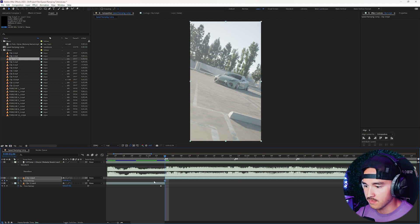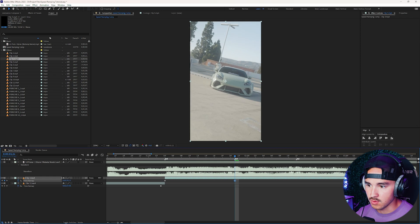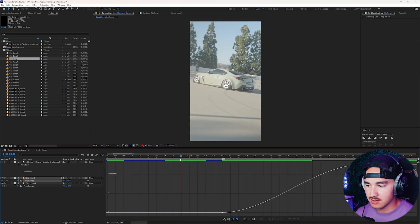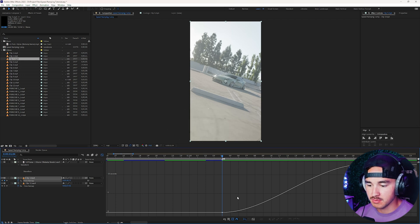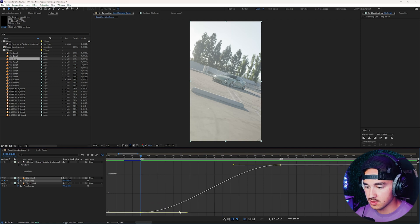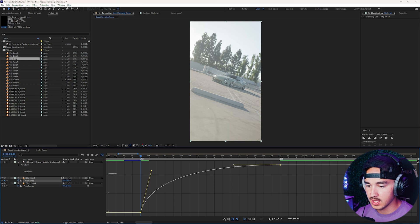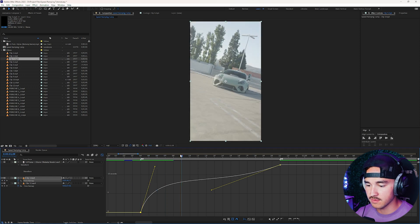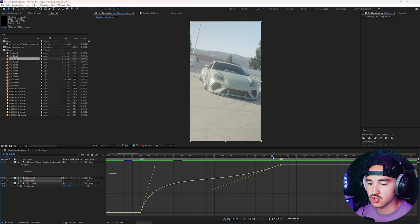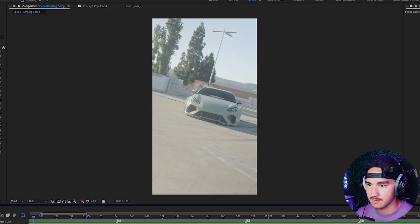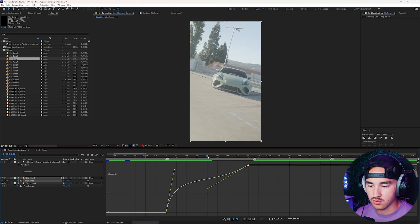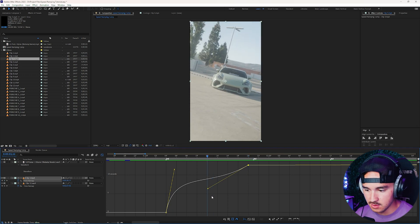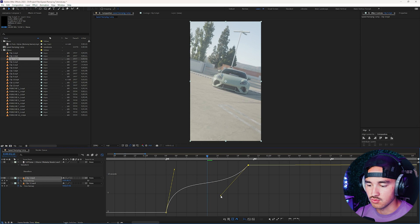We're gonna do the same thing — enable time remapping, put a keyframe here, go to the end, and drag to where we want it. Because this clip is right on the beat, we want the start to be really impactful and fast coming in. We'll bring the first handle way up, then grab the second one and instead of going all the way down, go to the left a bit more and then up — so it comes in really fast, goes pretty slow, and then has a small speed ramp out. After playing it back, if it doesn't have a distinct enough slow-mo, grab the handle, bring it down more, and bring the right one up to the right a bit more.